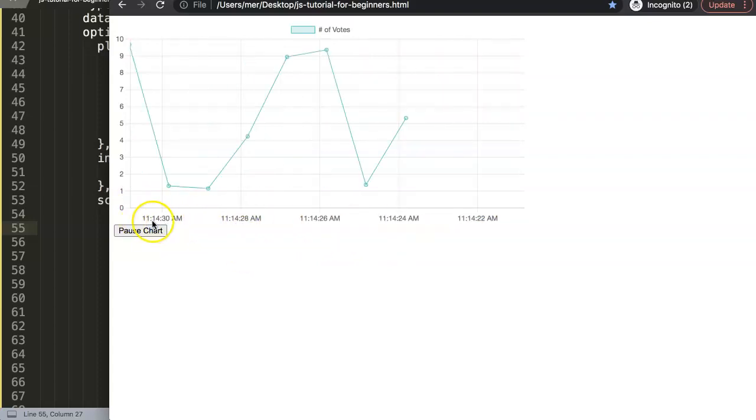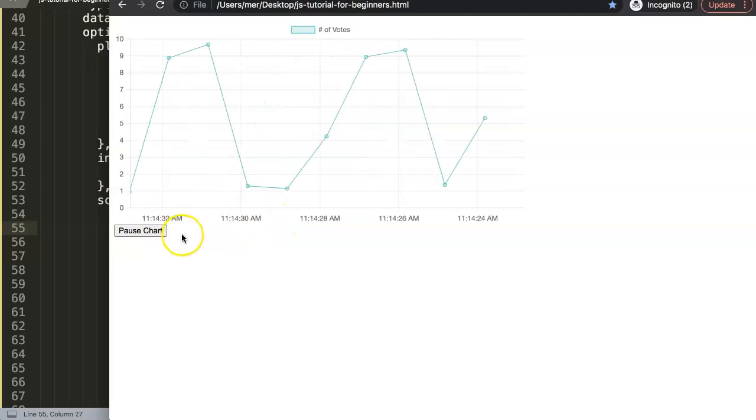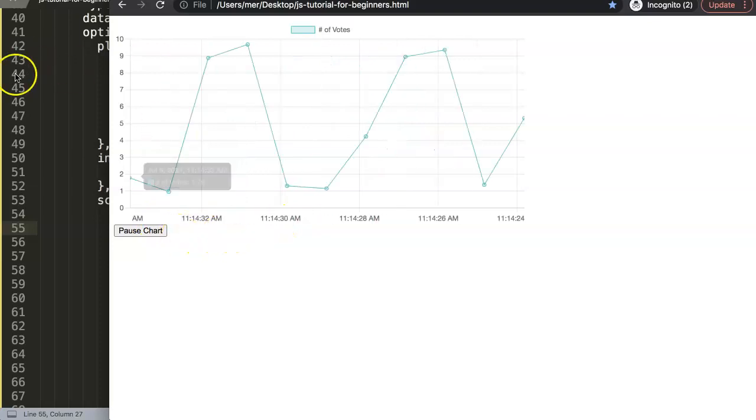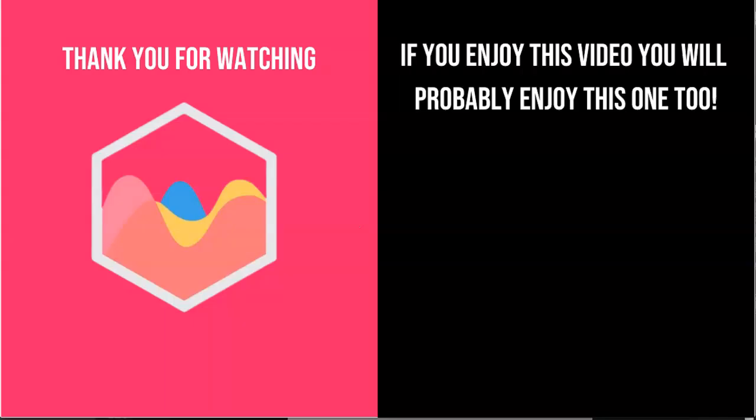Thank you for watching this video and I hope you enjoyed it. If you enjoyed this video, you probably will enjoy this one as well.